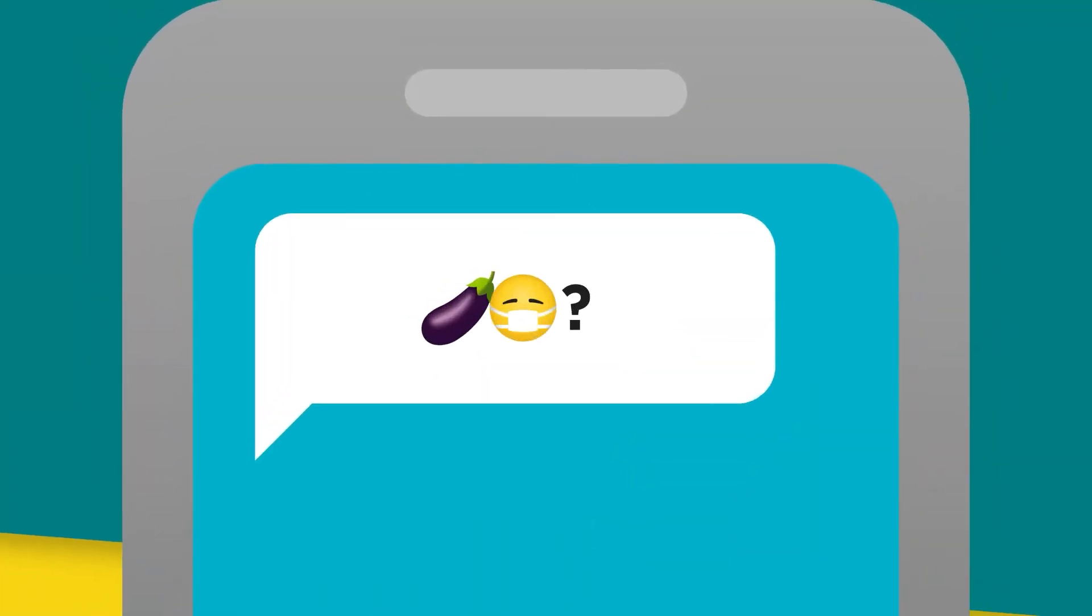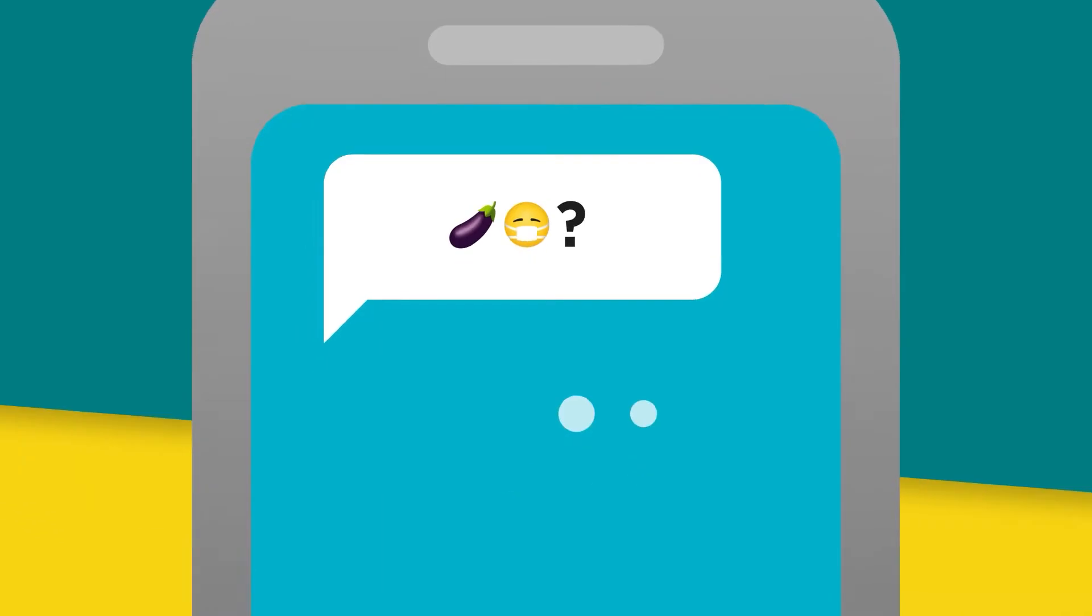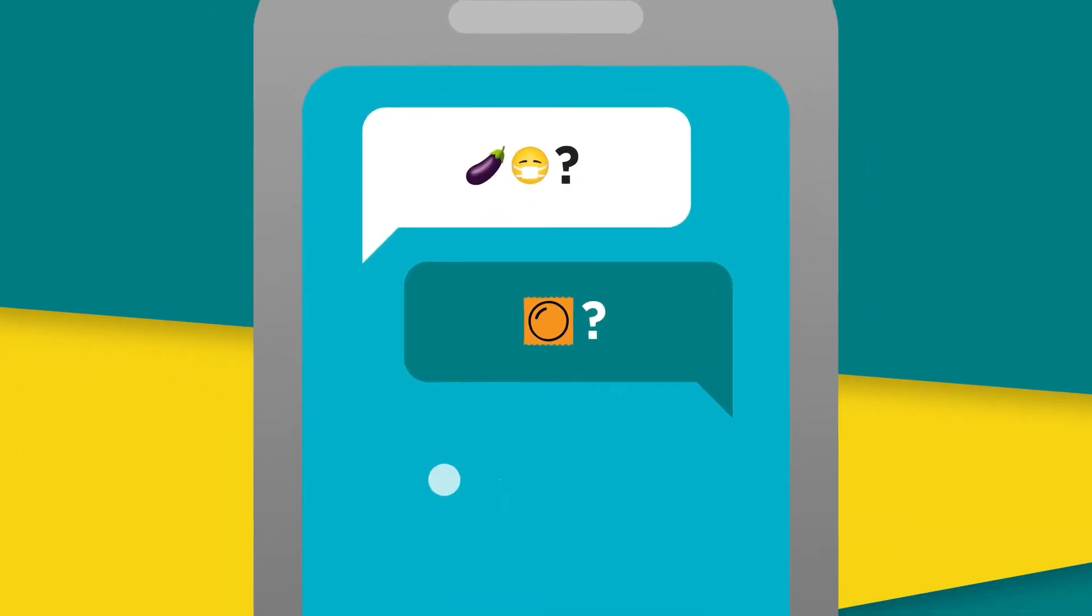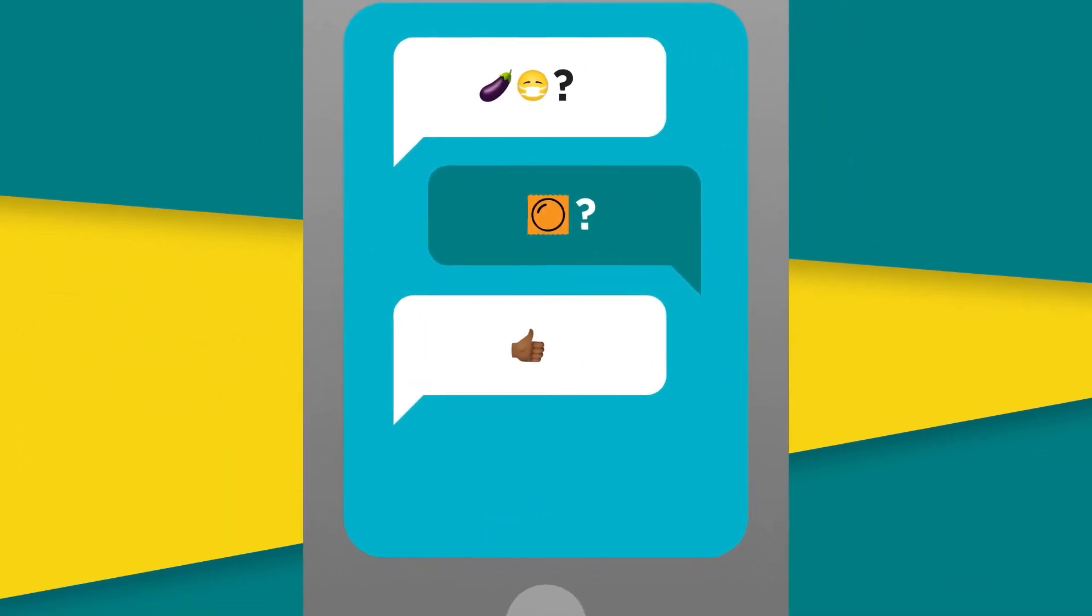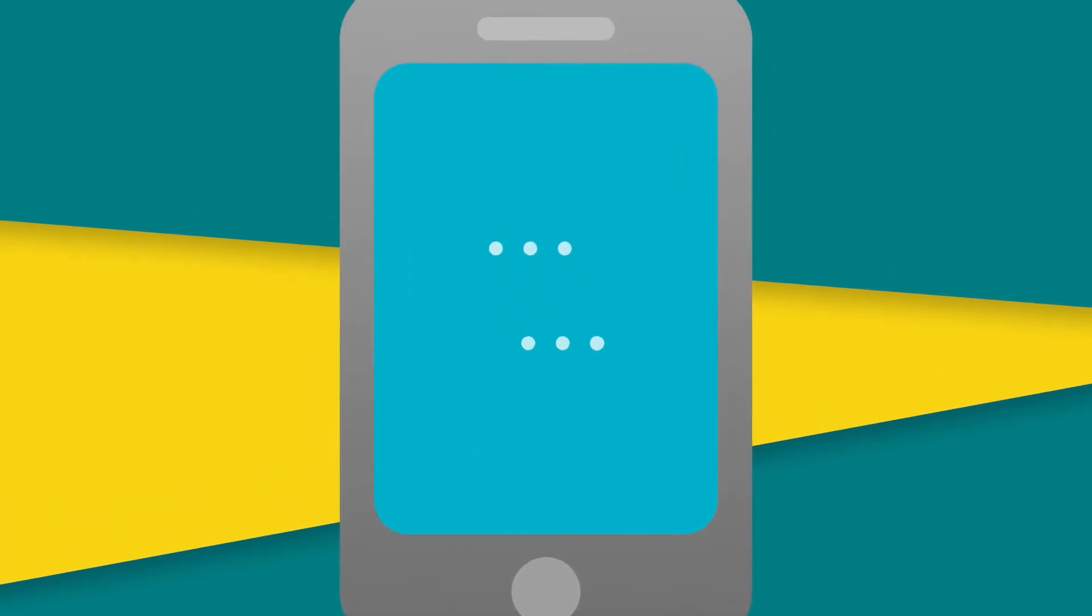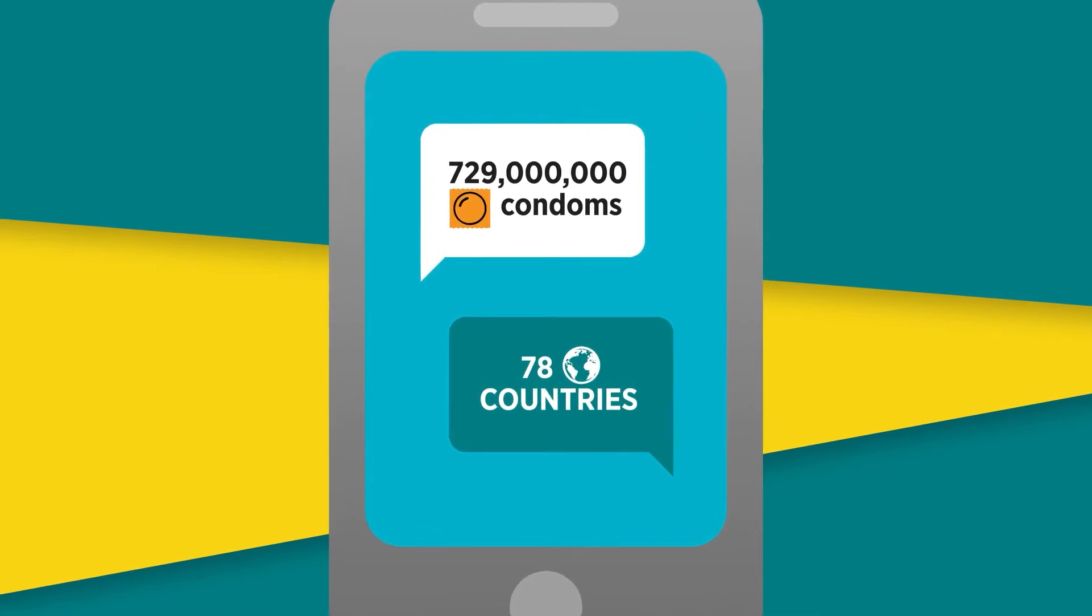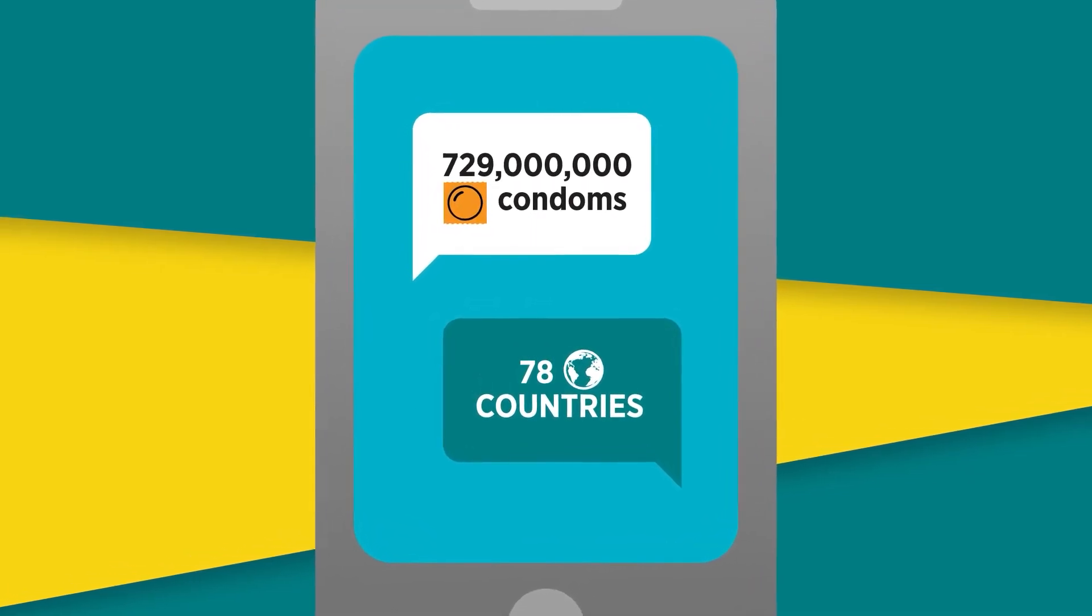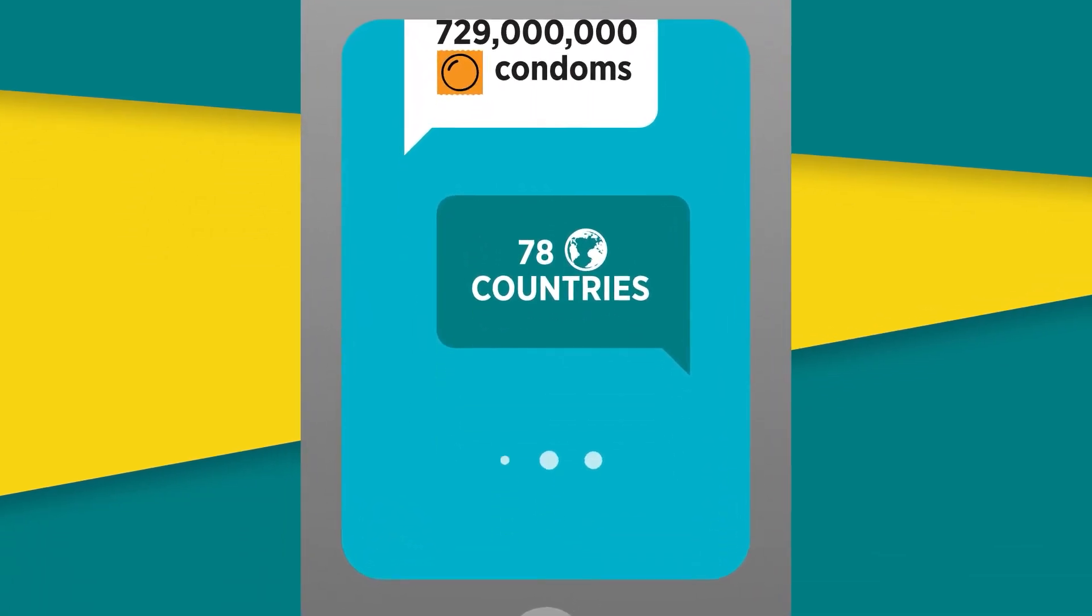Sexual relations may be transformed in the context of the COVID-19 pandemic, but they have not stopped. Despite lockdowns and movement restrictions due to COVID-19, UNFPA and the Global Fund continued to deliver in 2020, shipping more than 729 million condoms to 78 countries in 2020 alone.